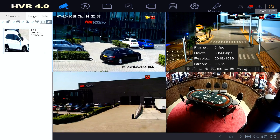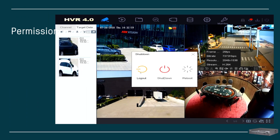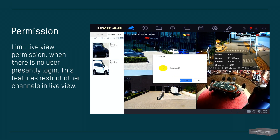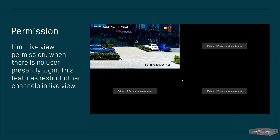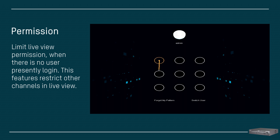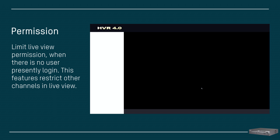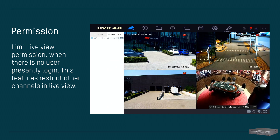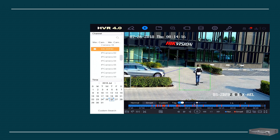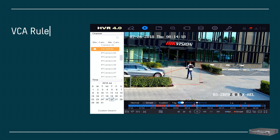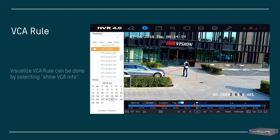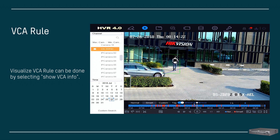Previously we received requests to be able to watch selectable channels when a user logs out on the system — now we are able to do so. Another request was to visualize VCA rules, and now we can enable this by clicking the 'Show VCA Info' option.